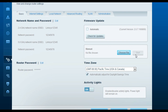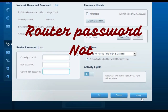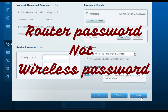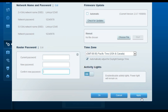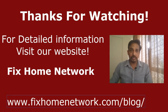To change the router's admin password, go to the basic Connectivity tab and find 'Router Password.' Click Edit, enter the current password, the new password, and confirm the new password, then click Apply. Remember, this is not the wireless network password — it is the password to access the router settings page. The wireless password and the router password are separate, so keep track of both.